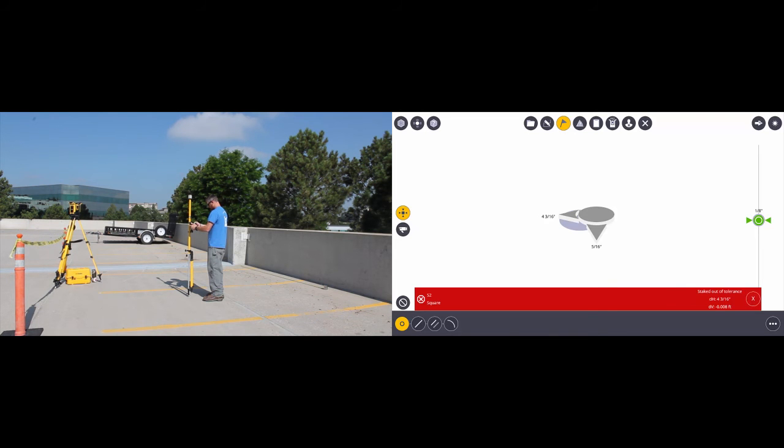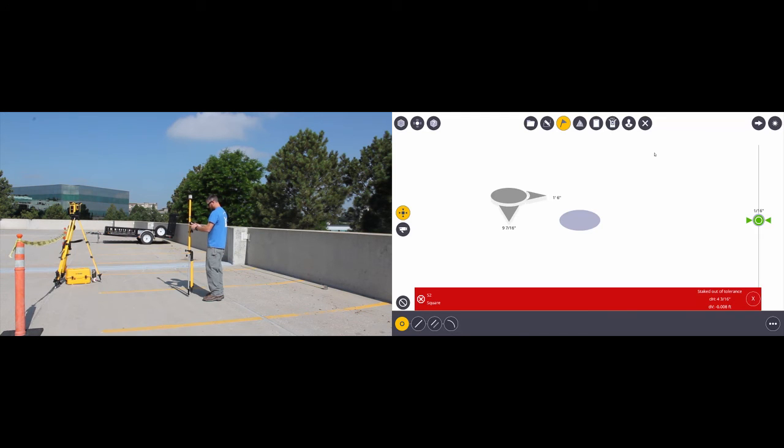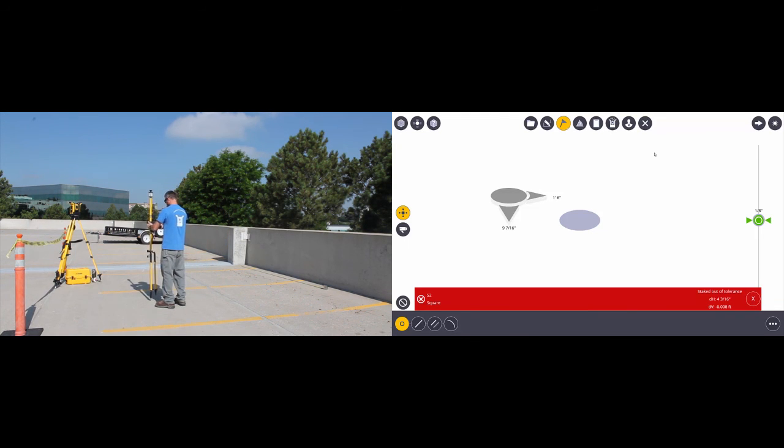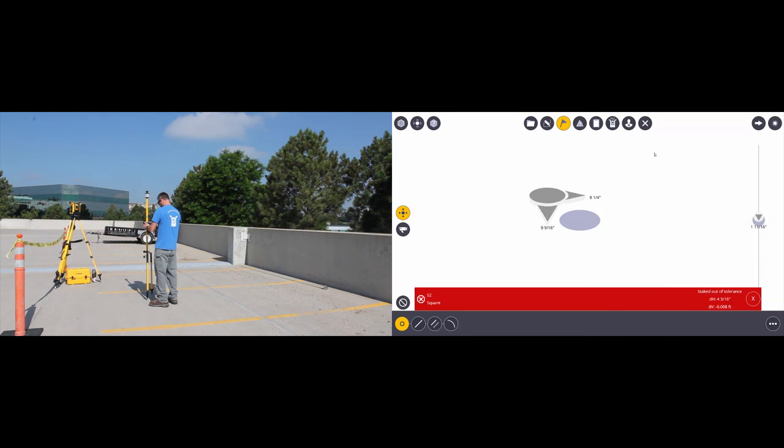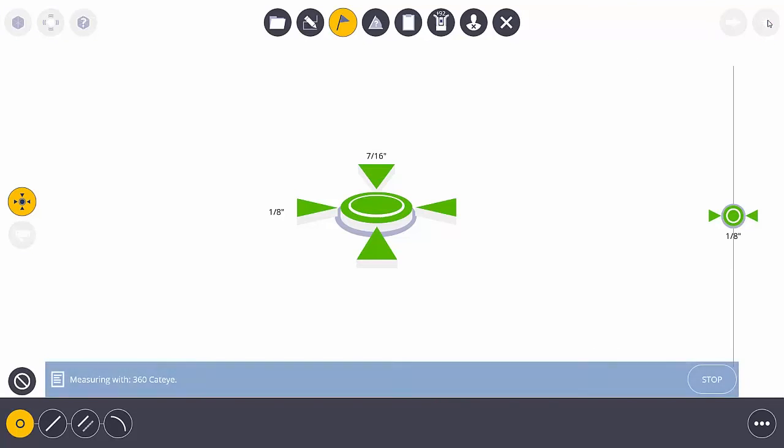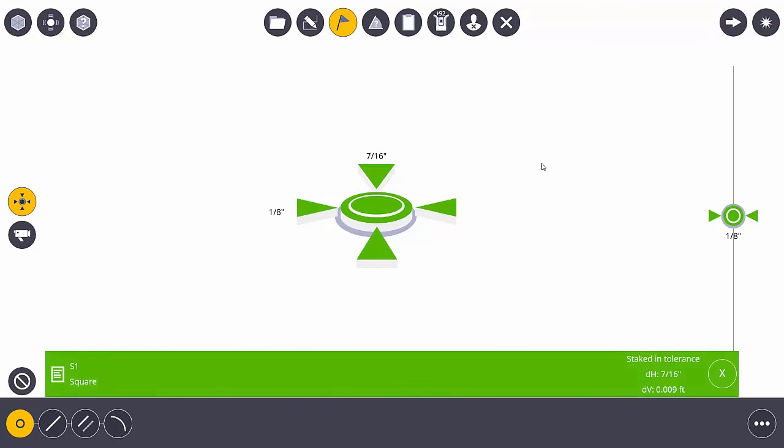Let's go on to the next point and I'll move this prism once again and get it closer to that point. And now we've got our green arrows. We're within tolerance and I'll go ahead and measure that point.